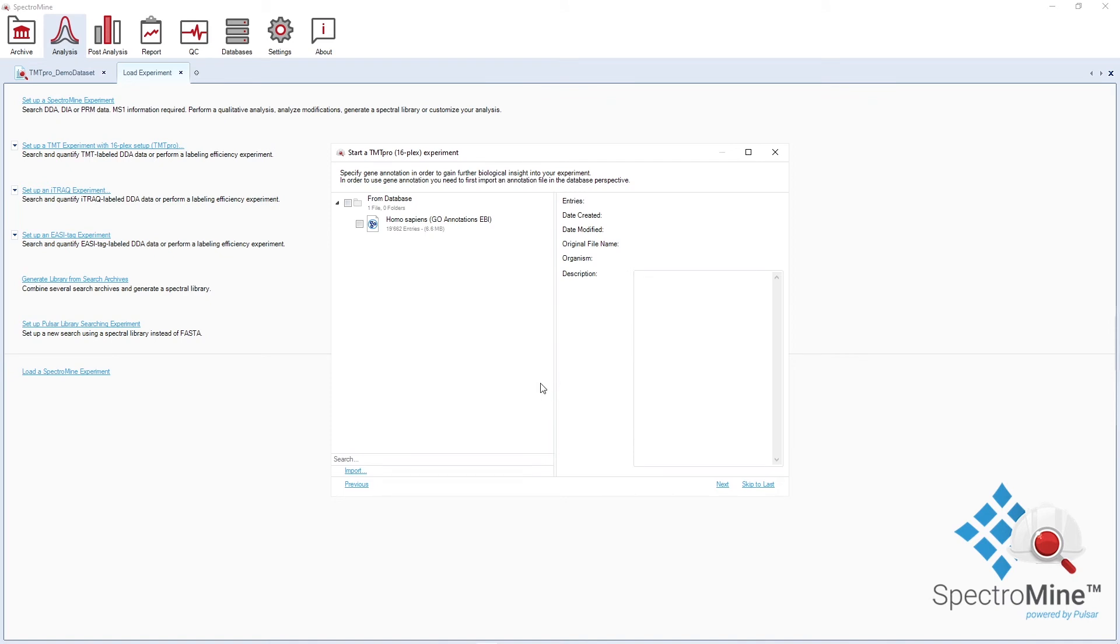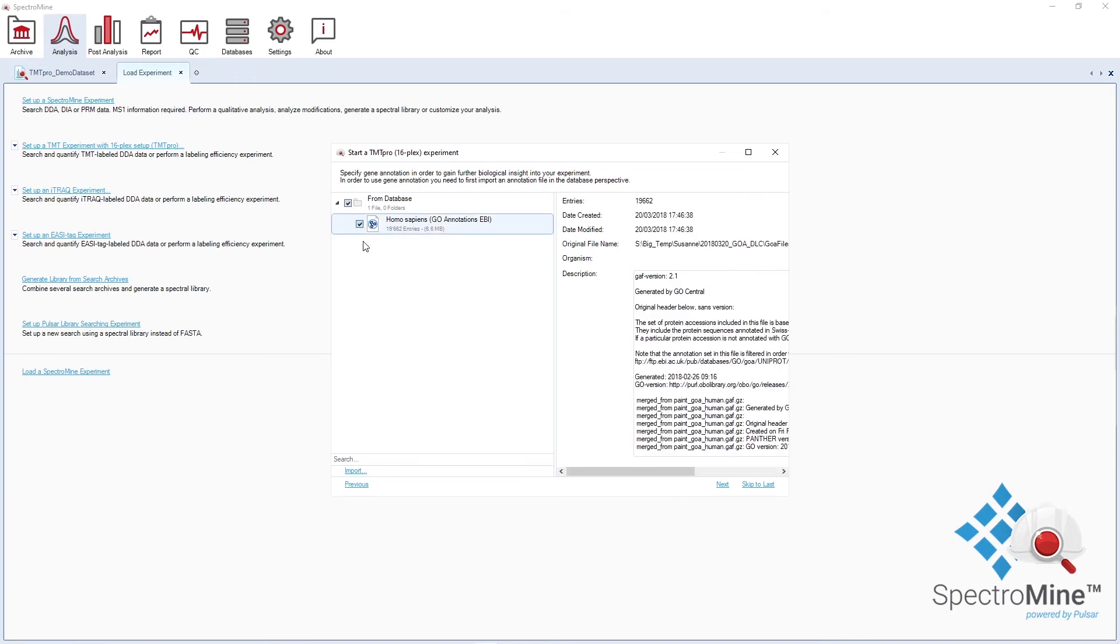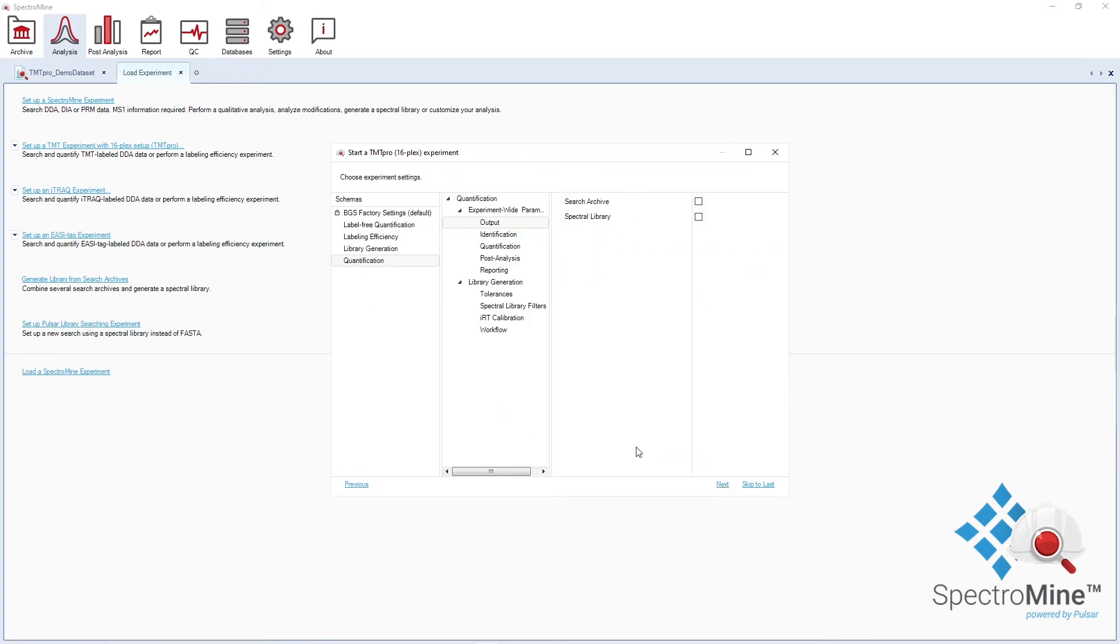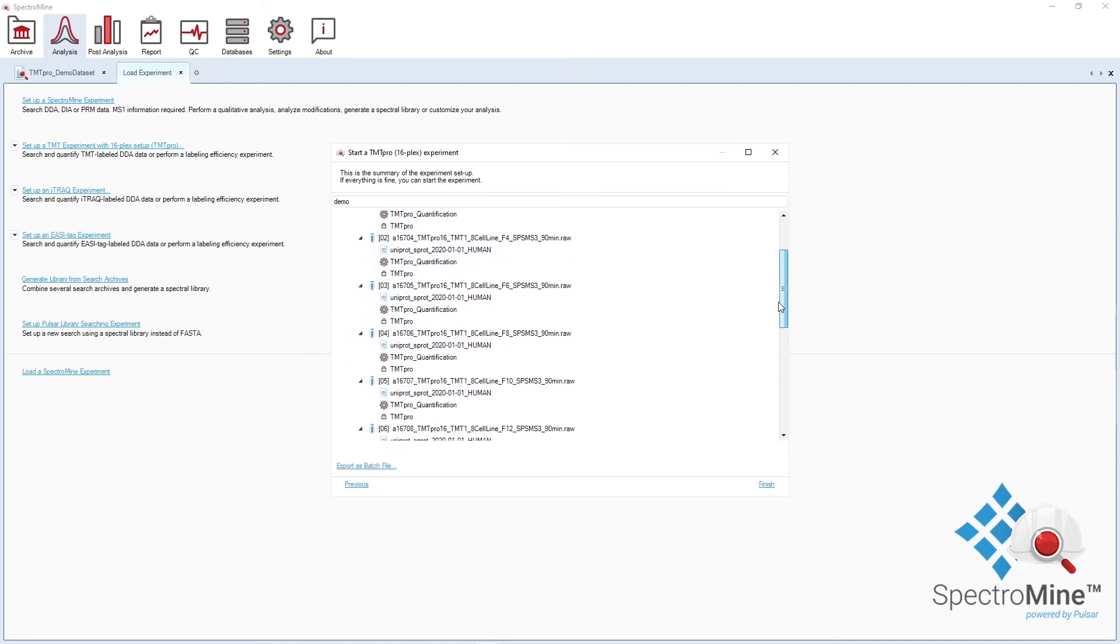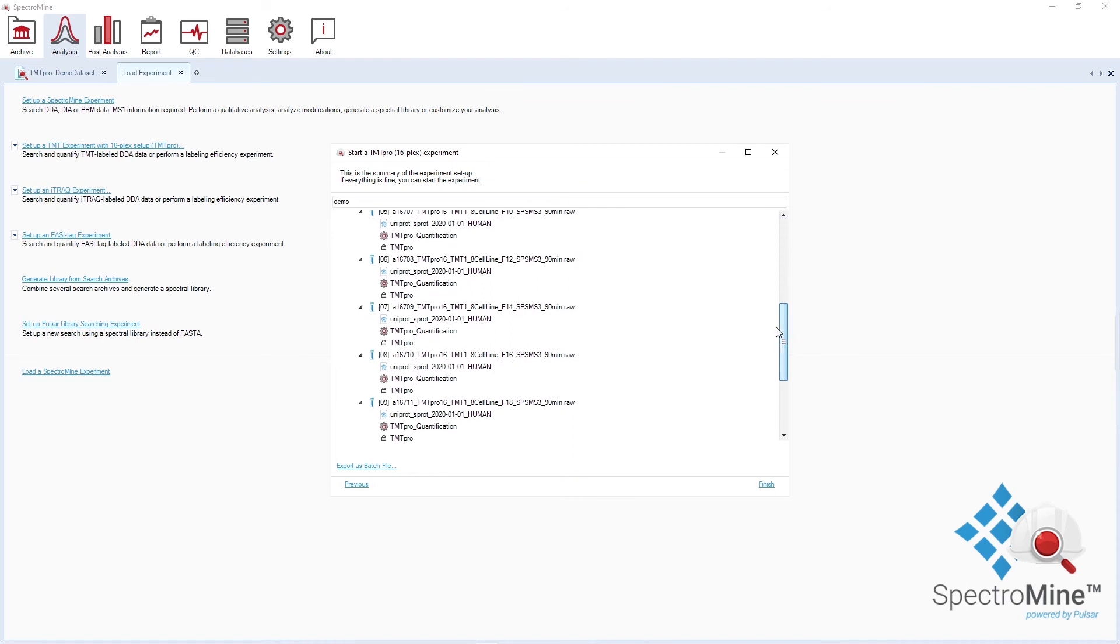In the next window, you can also assign, in case you perform gene ontology enrichment analysis, you can assign your gene ontology annotation file. Finally, you choose the experiment settings based on your workflow. In our case, it will be quantification. This is the summary of your analysis. You can have a final check and if you're good with it, you can click on finish and start the analysis.